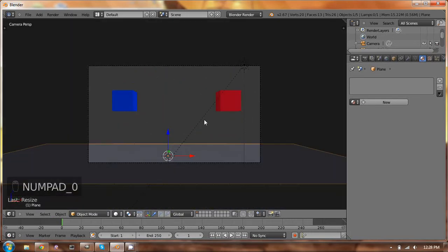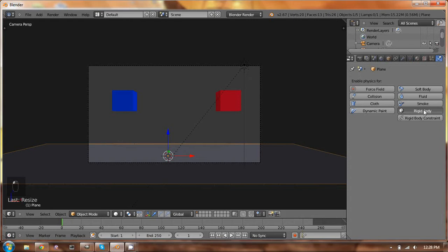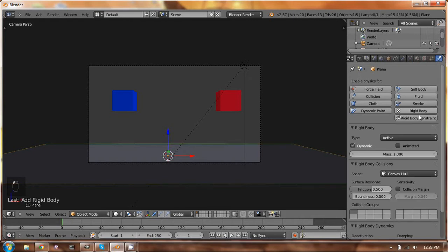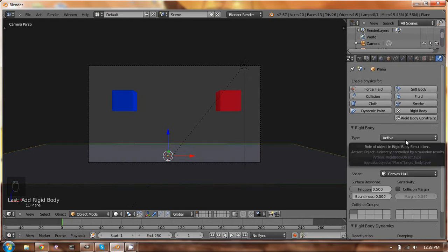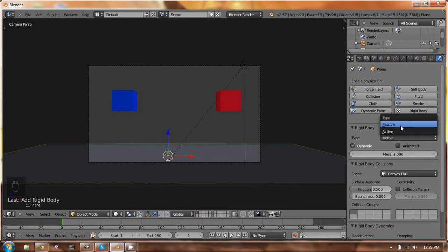Okay, so in order to put physics onto something, you just go over to the physics panel and click rigid body. And that's all that you really have to do. Two types of settings here, active and passive. Active means it moves, passive means it doesn't.